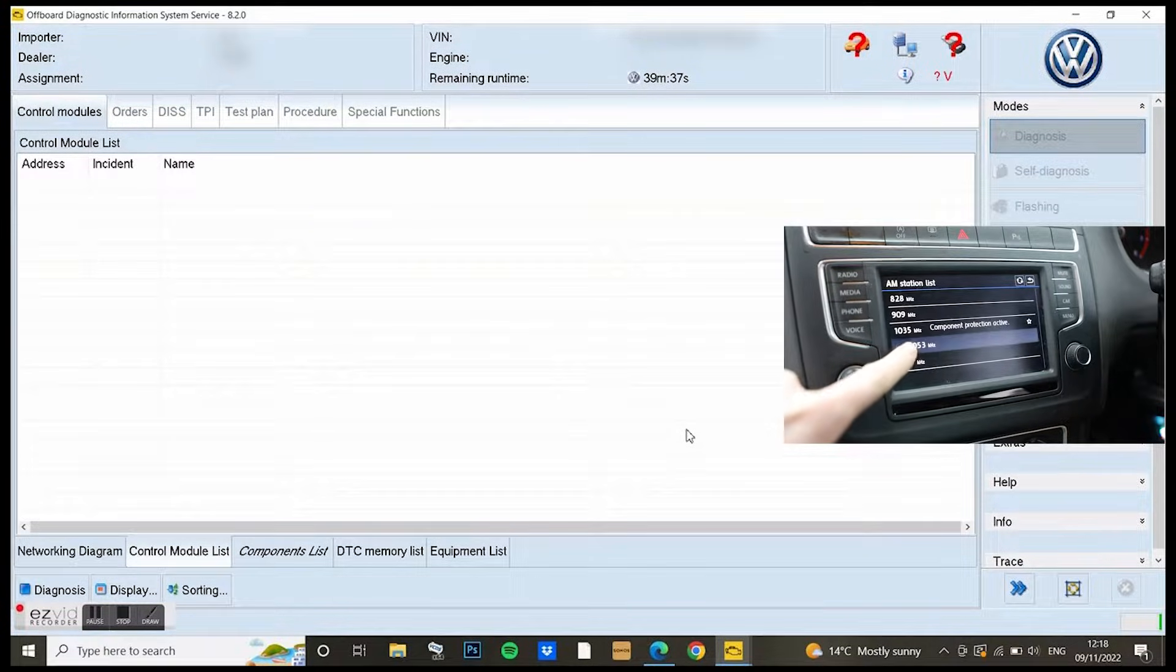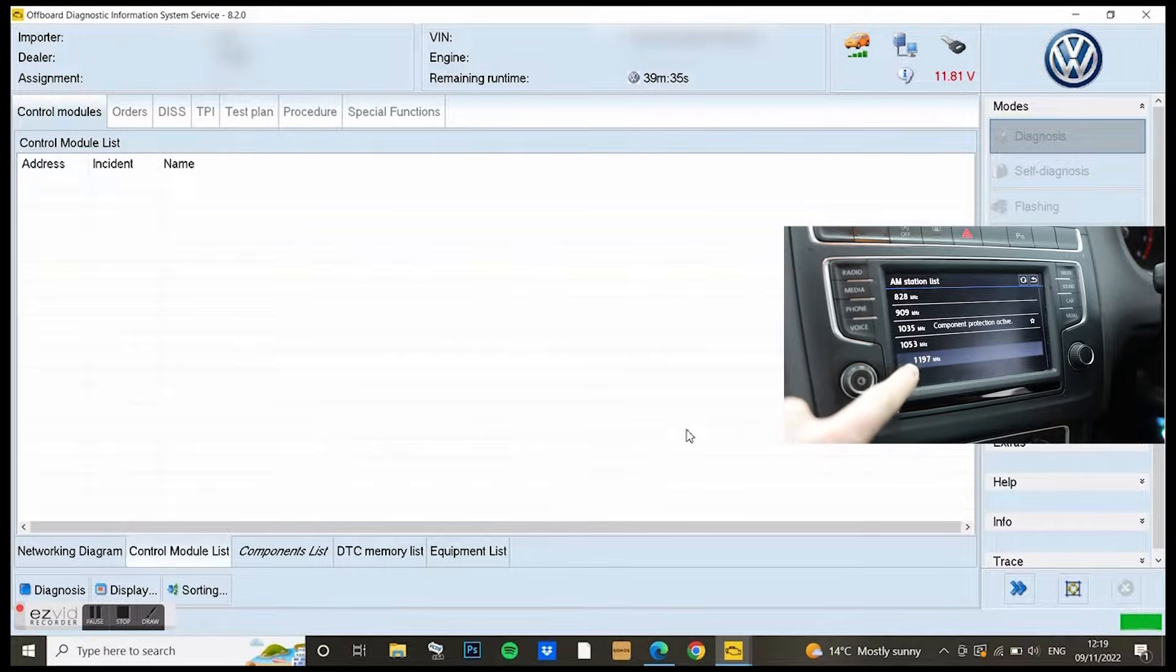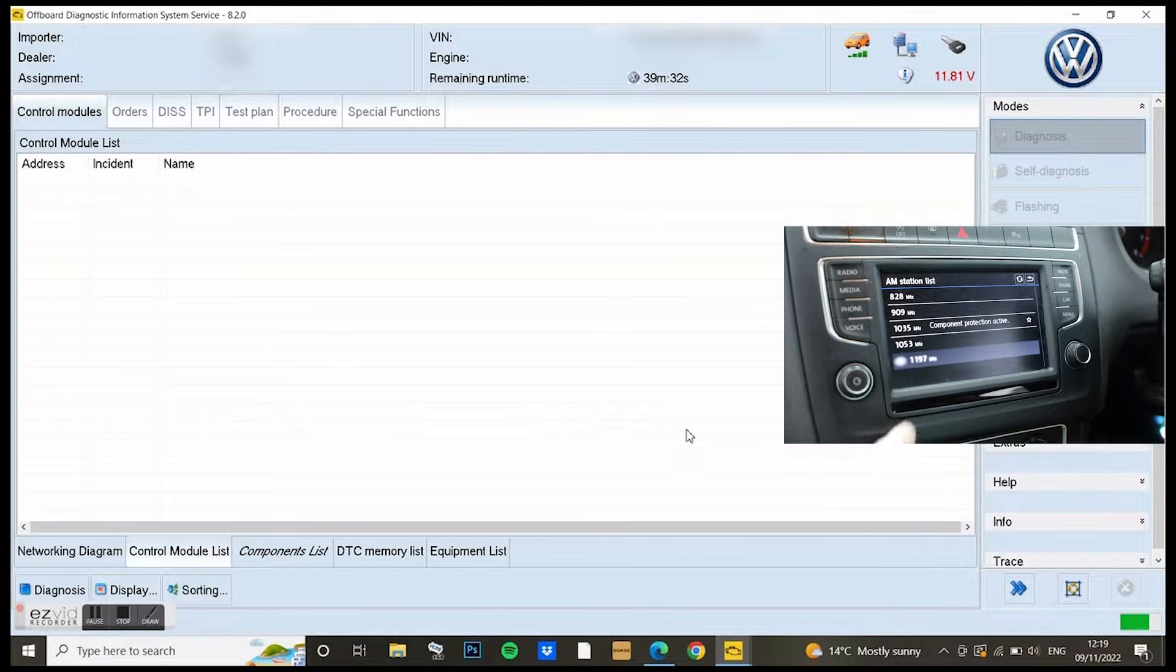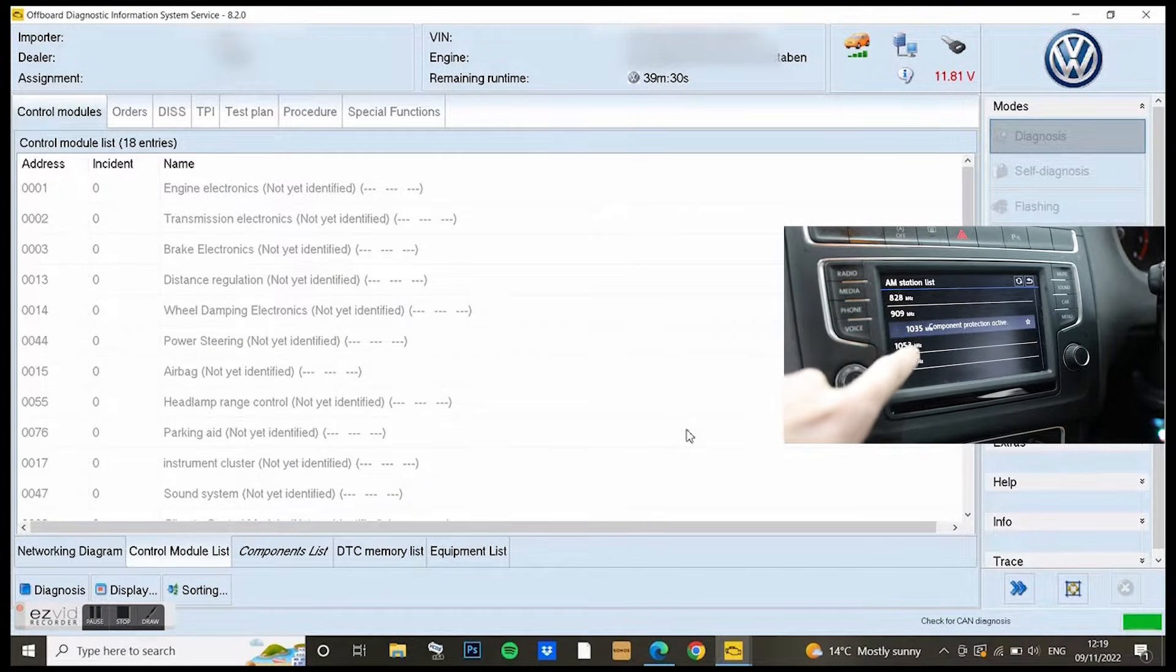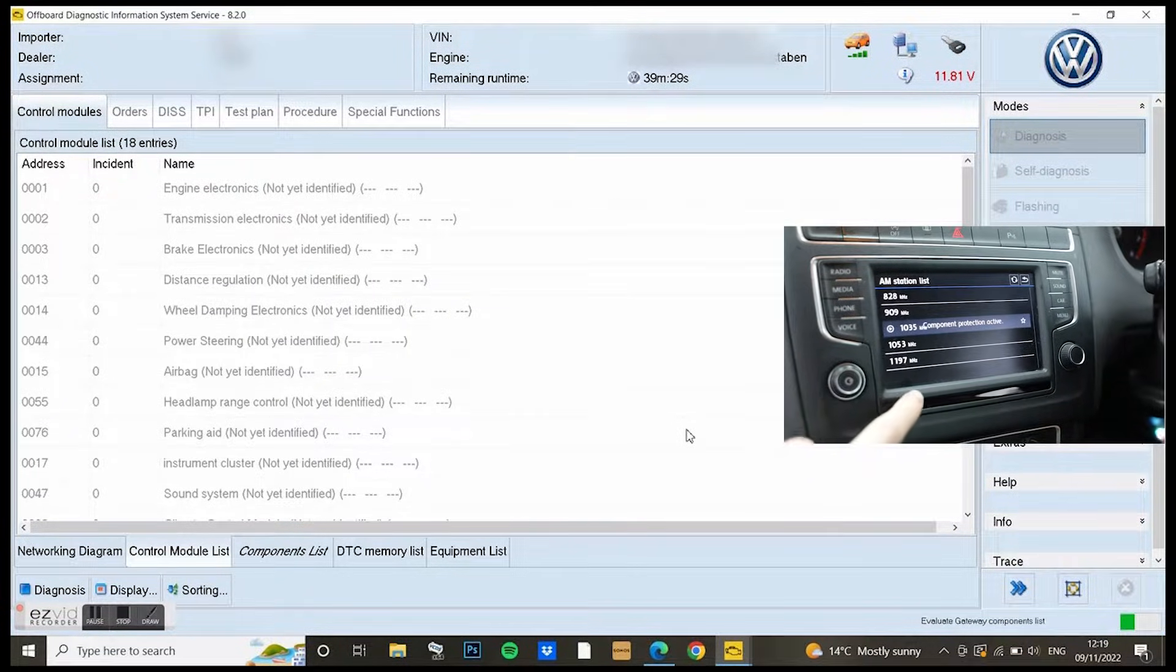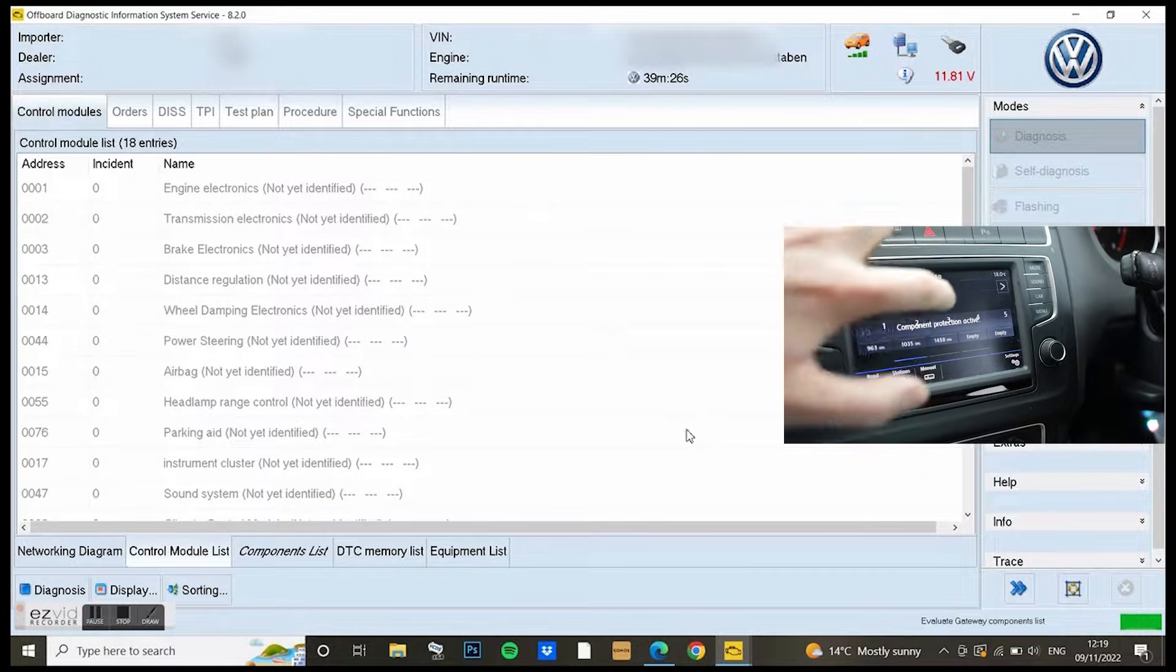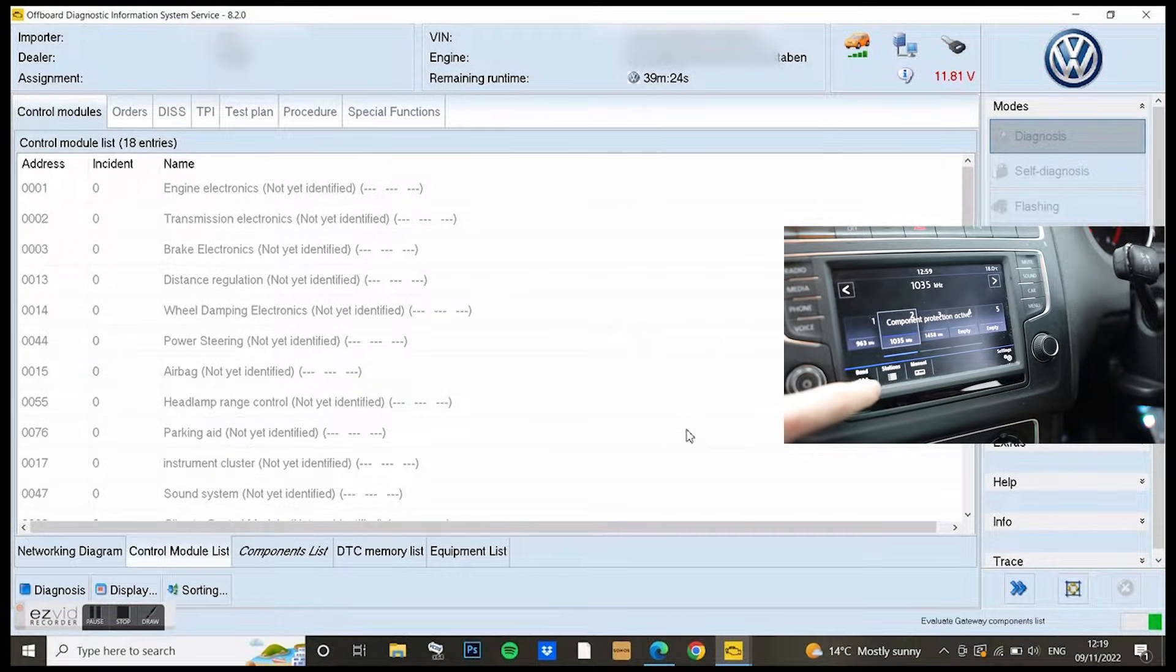Odis is now looking for the car, going to connect to the car and get all the information it needs. I can then go through and find the module that's got the fault and sort it out.